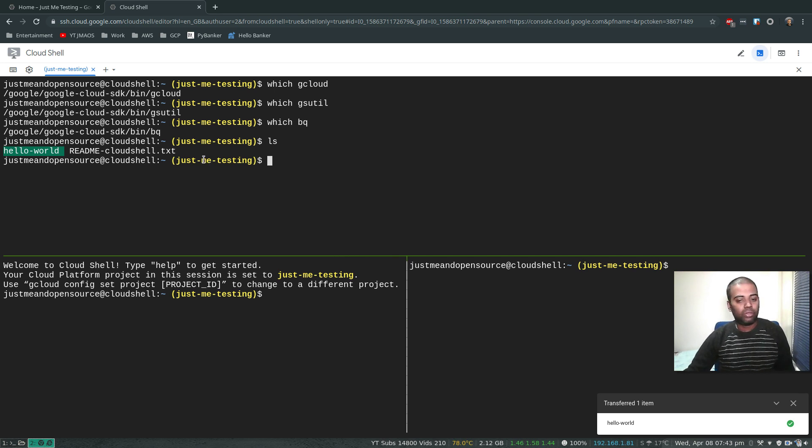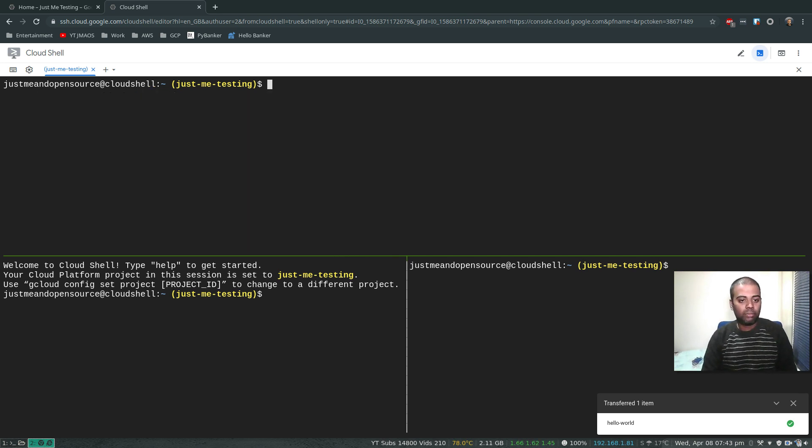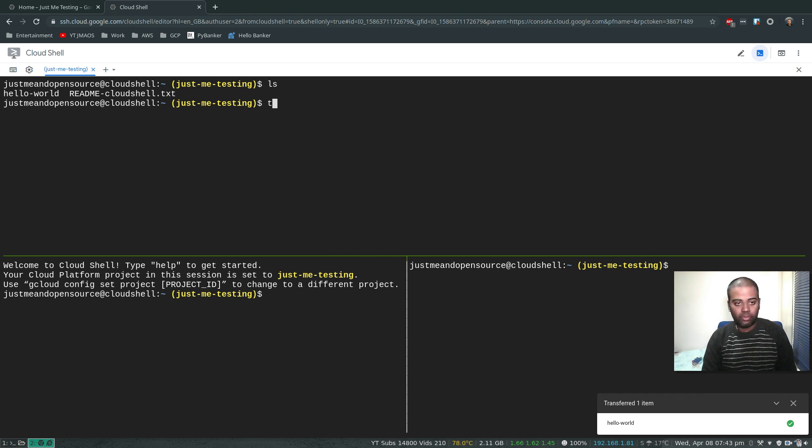Here if I do ls, there we go - hello world. We just uploaded our file from our local machine to the Cloud Shell. And similarly we can also download some file. Let's say if I touch a file.